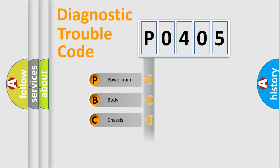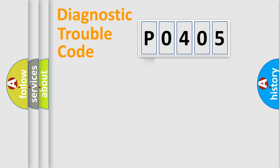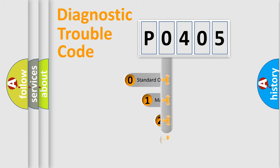Powertrain, Body, Chassis, Network. This distribution is defined in the first character code.